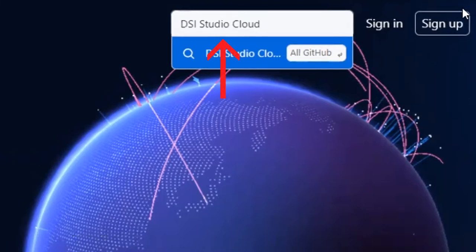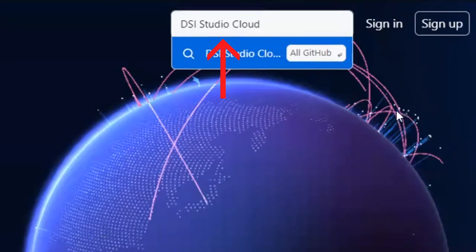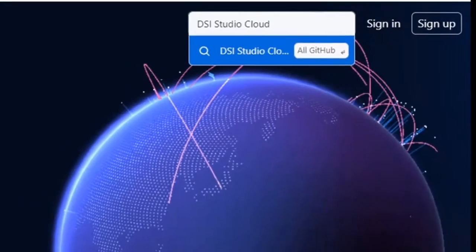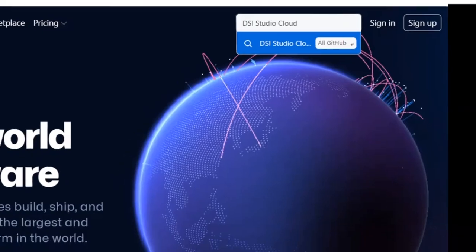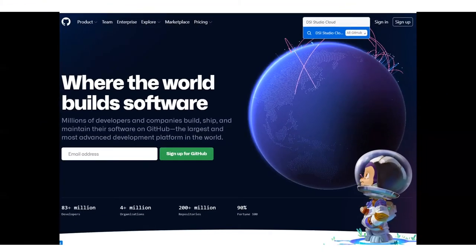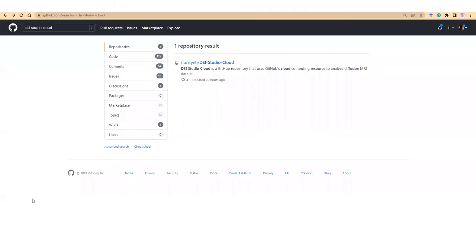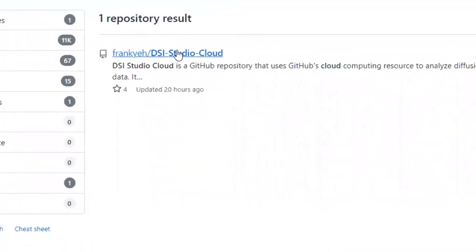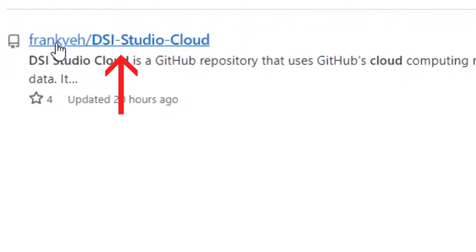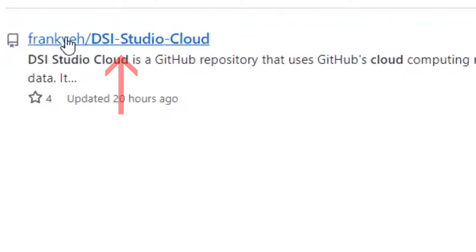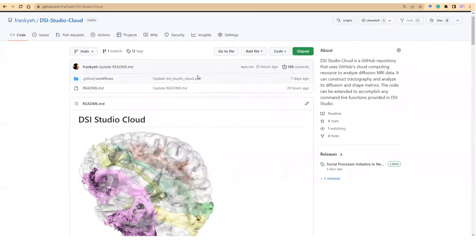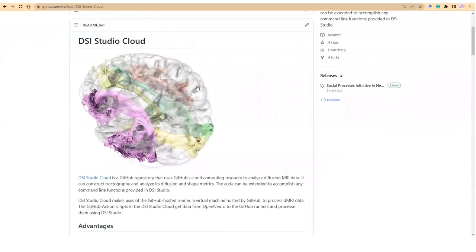Then in the search box, enter DSiStudio Cloud to find its repository. It should be listed under an account named Frank Yair. Click on the link and go to the DSiStudio Cloud repository.